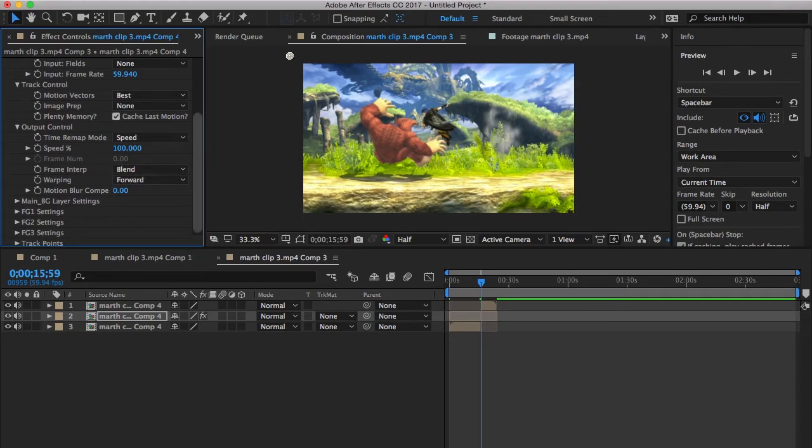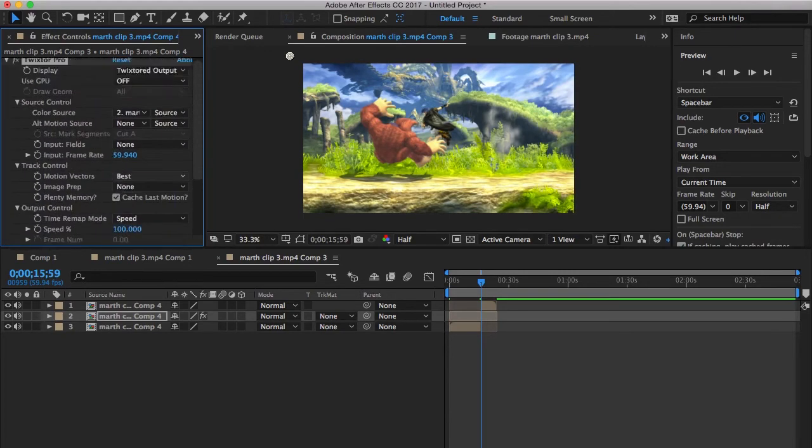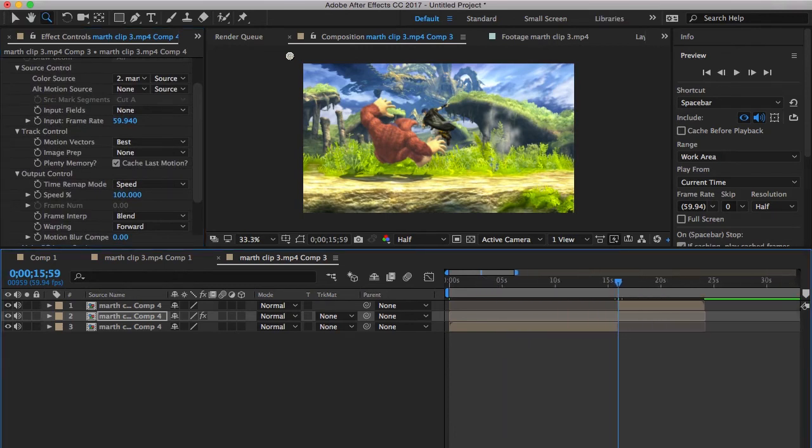Set your input frame rate to the same frame rate as your clip. This one is 59.94 FPS. So I'm going to type in 59.94. And I'm just going to set this to forward. Twixtor settings are something that you can take from someone else or learn yourself. It just depends on what looks good.